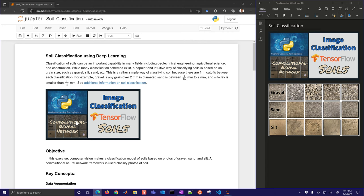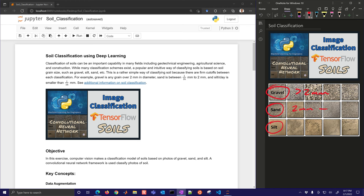In this exercise we're going to use photos of different soils and label those to train a classifier using a convolutional neural network. We have three different types: gravel, sand, and silt. Anything with a grain size over two millimeters is gravel. Sand is between two millimeters down to a sixteenth of a millimeter, and less than a sixteenth of a millimeter is classified as silt.